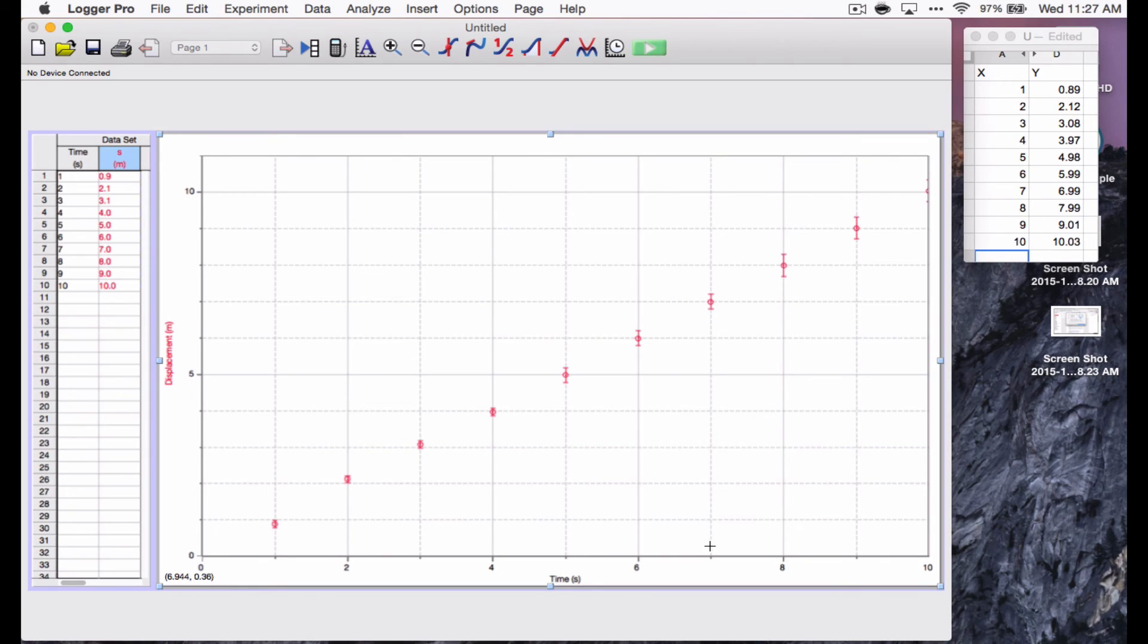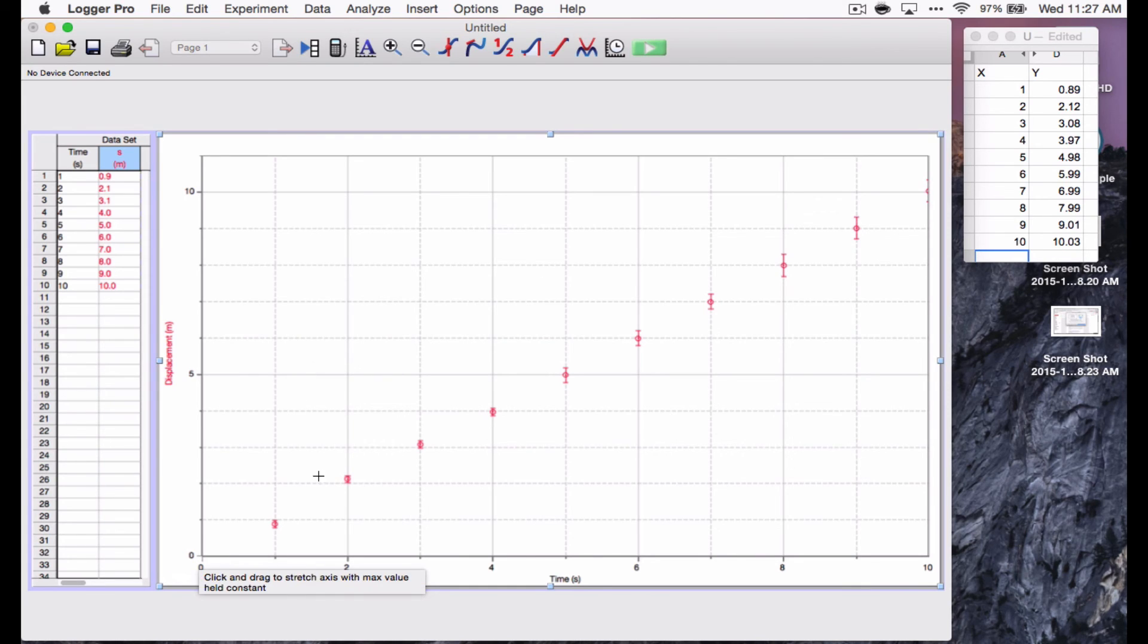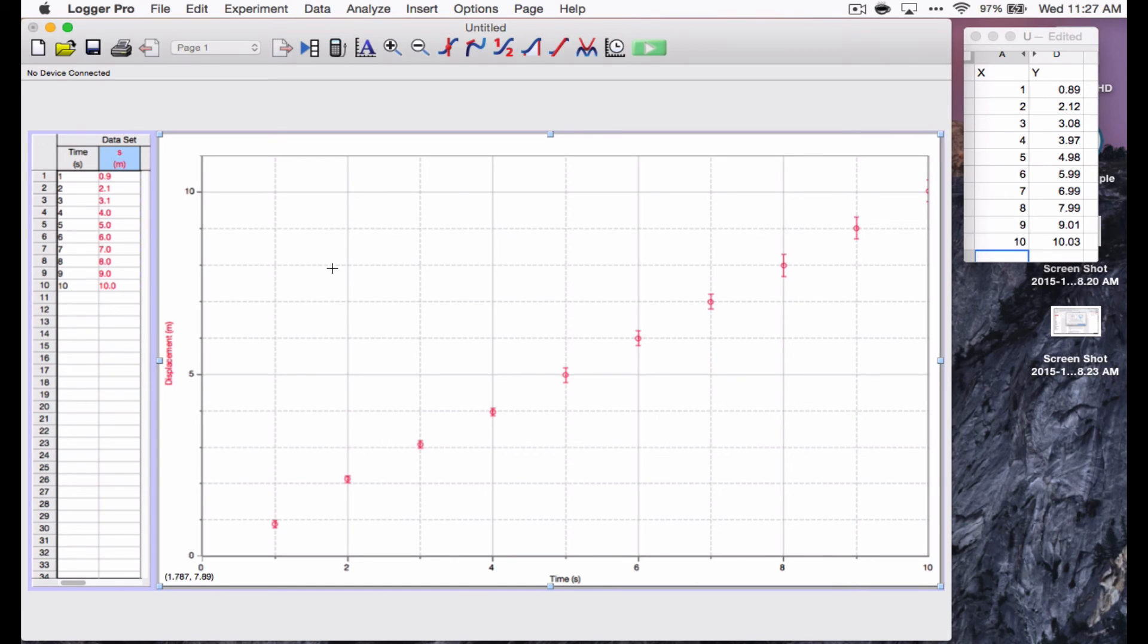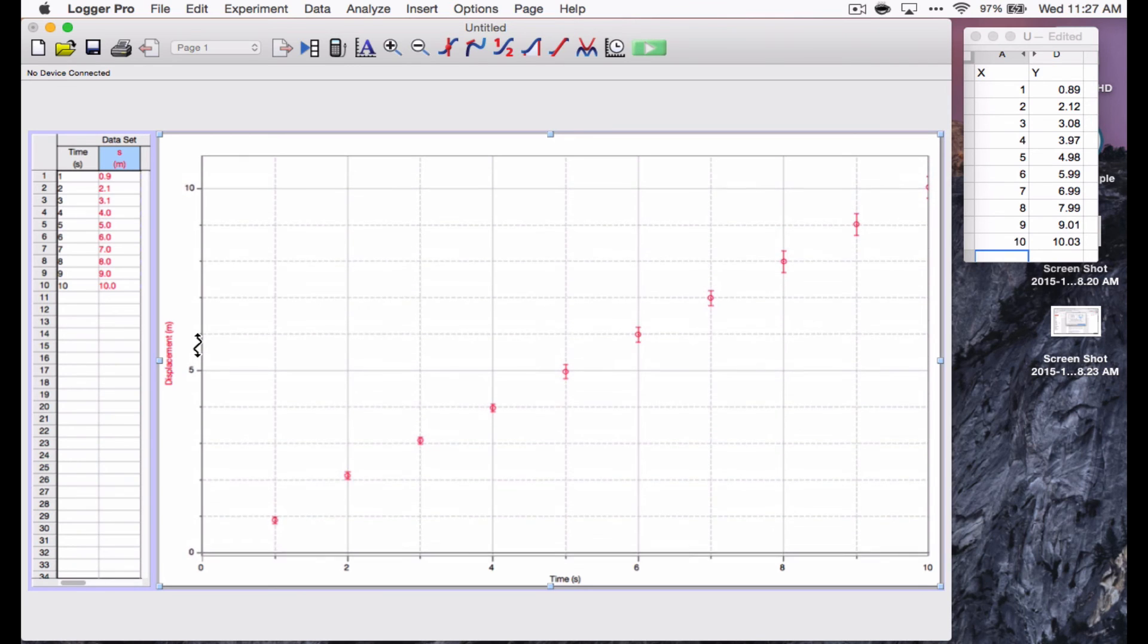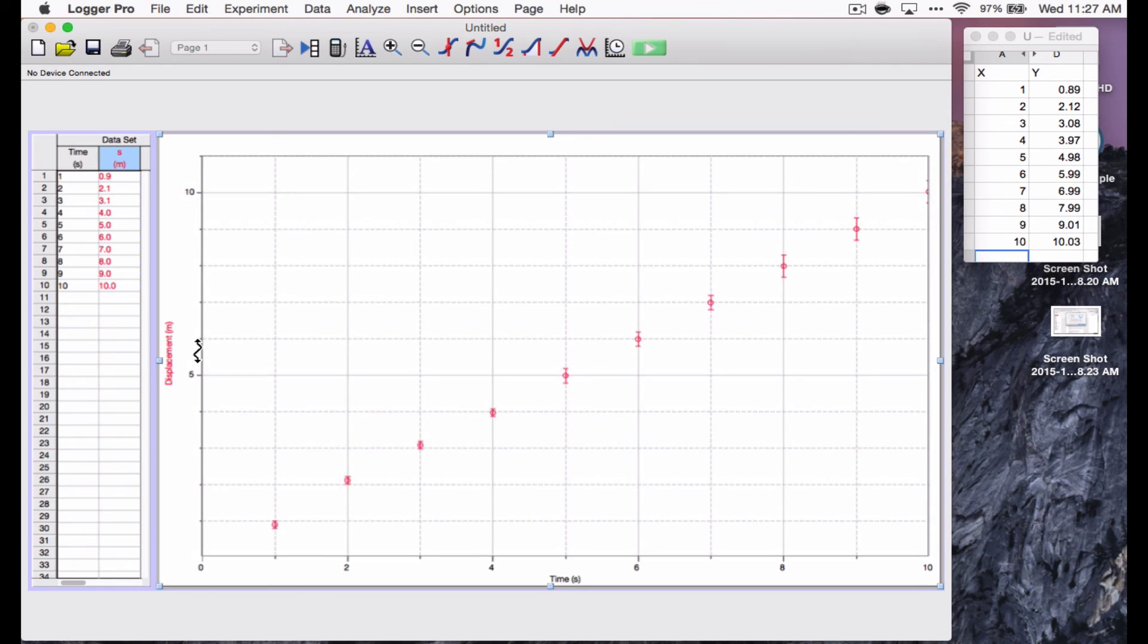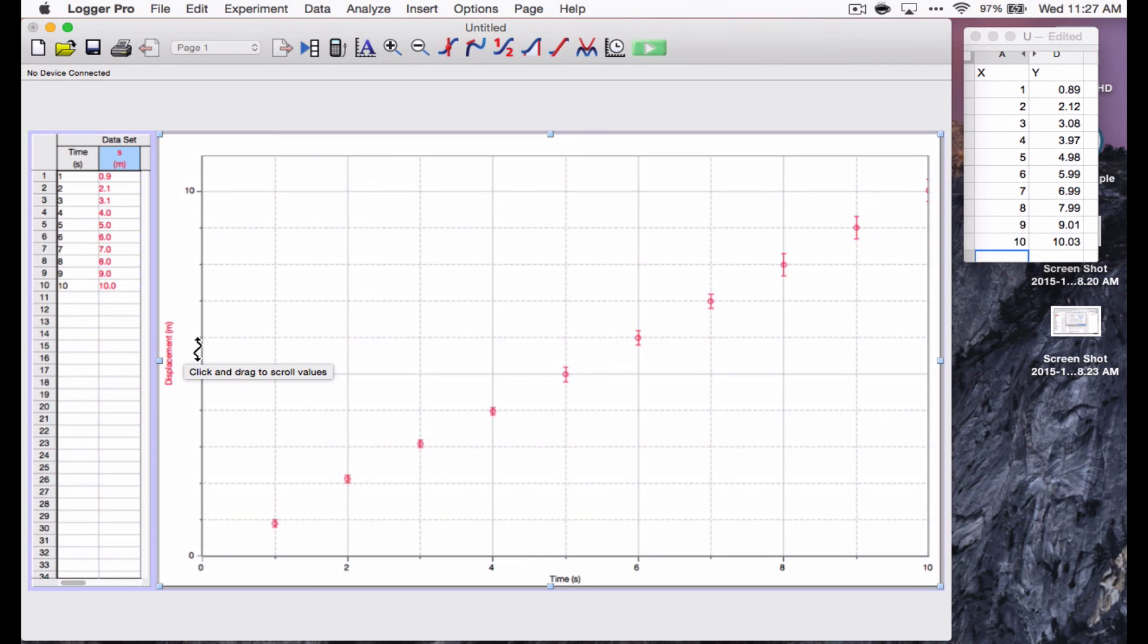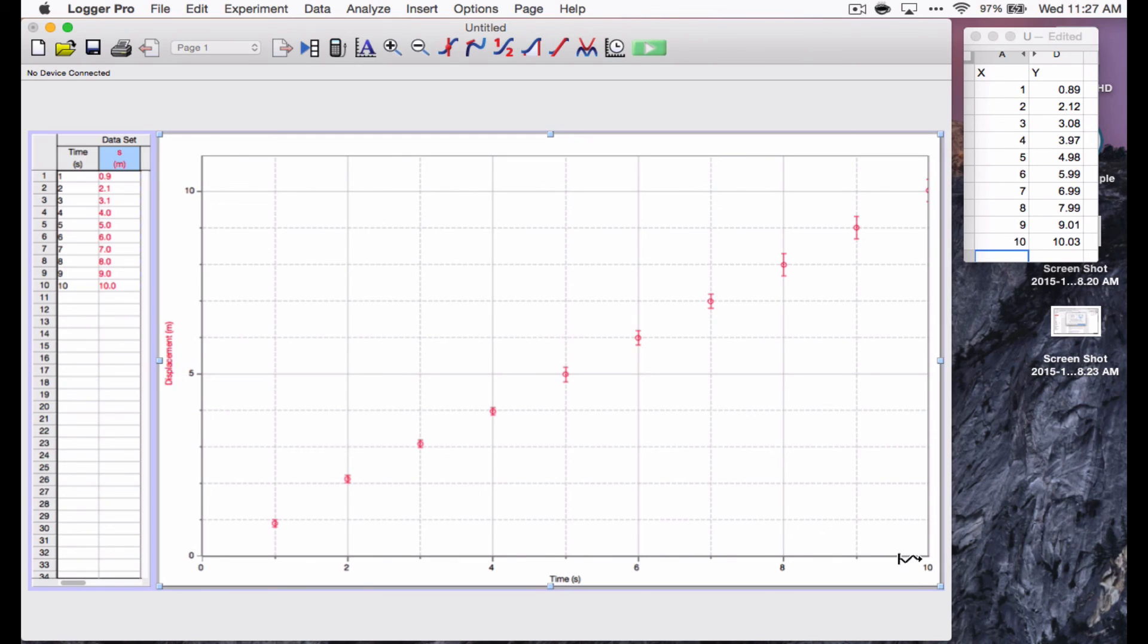One thing I might want to do here is I've got all of my data points, but this last one isn't showing up very well. So, I want to adjust the scale. Now, in Logger Pro, there's a couple ways you can adjust the scale. You might want to shift the entire graph up or down.